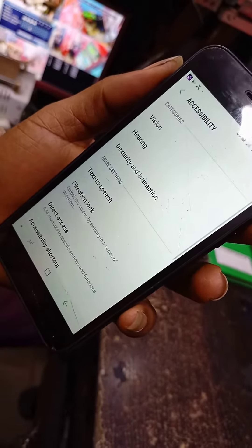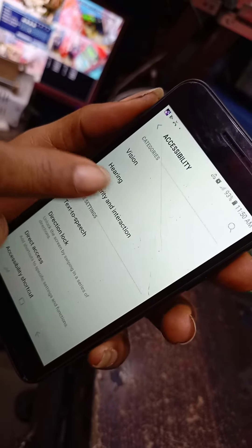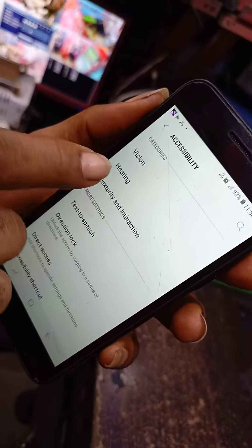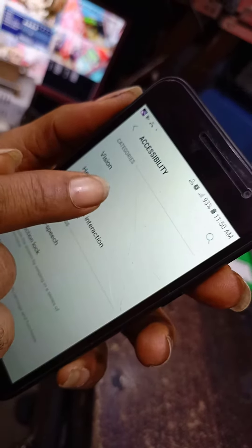Click on Accessibility. You see Hearing. This is Hearing. Click on Hearing.